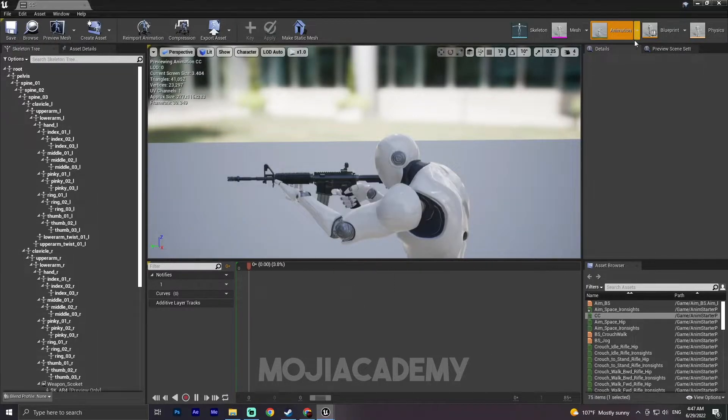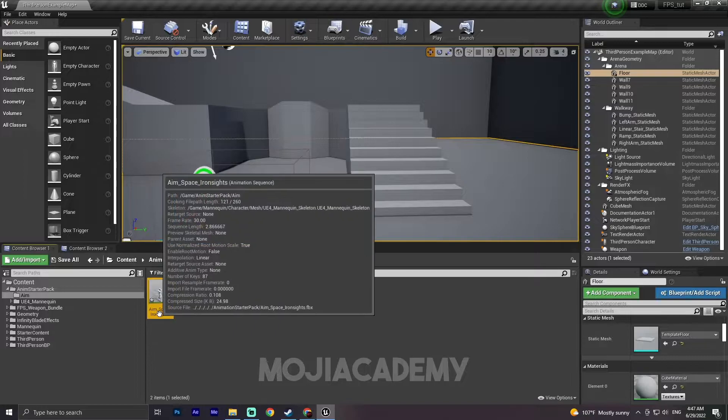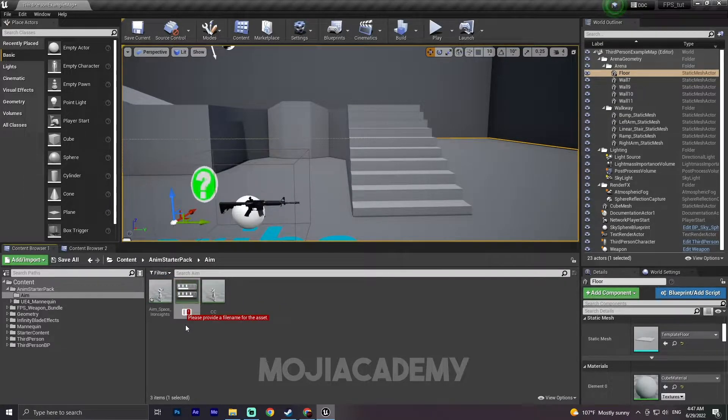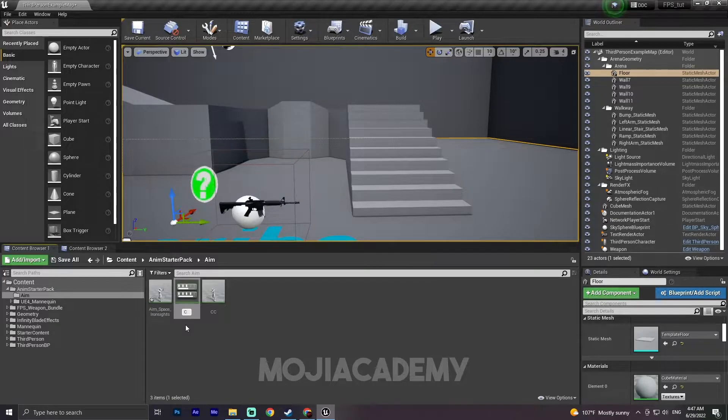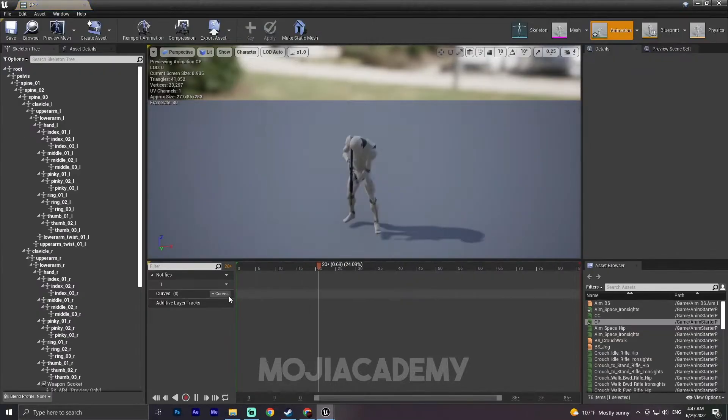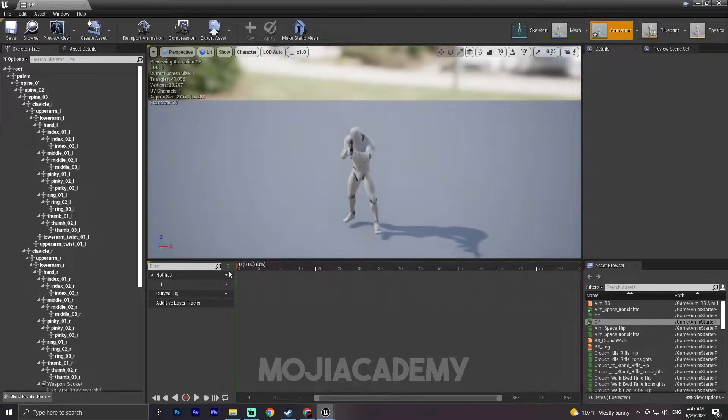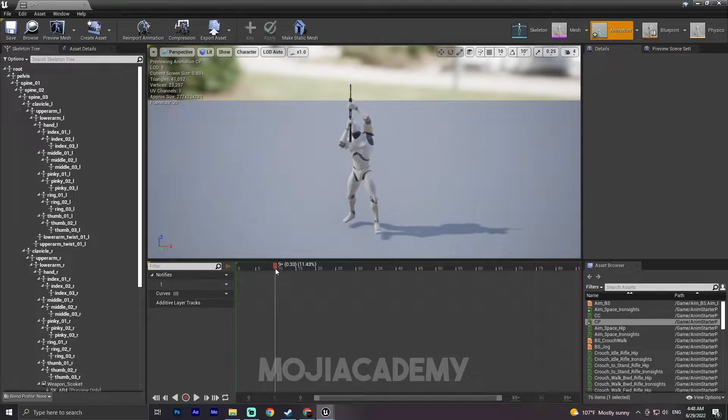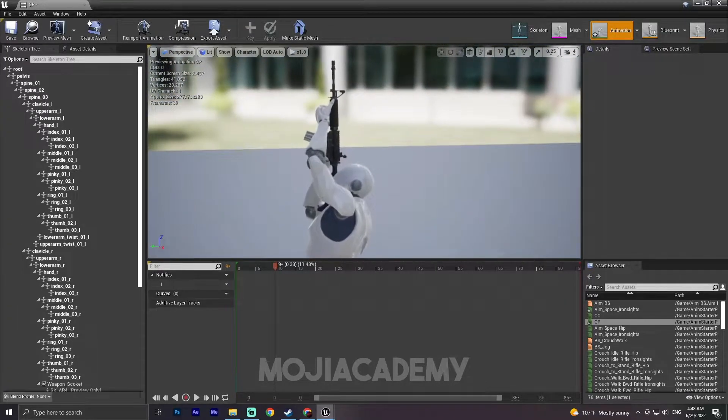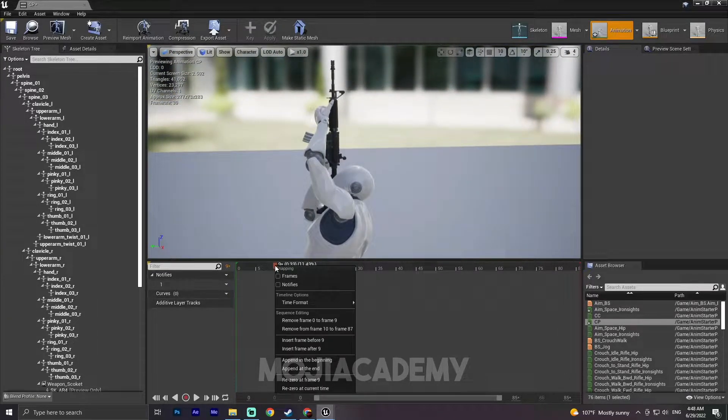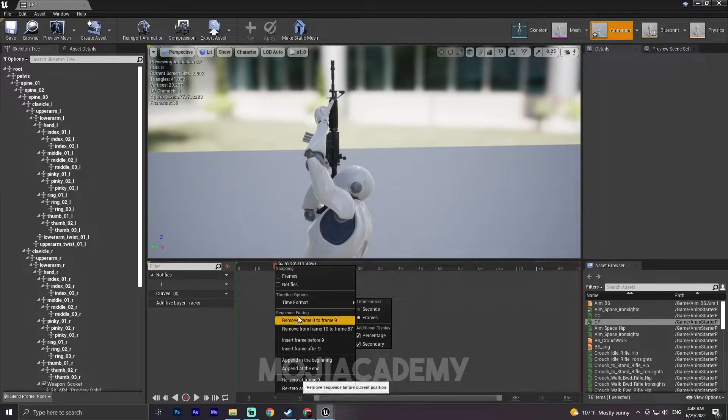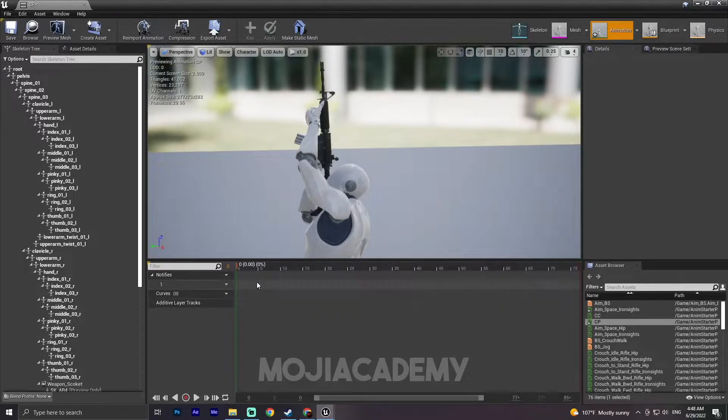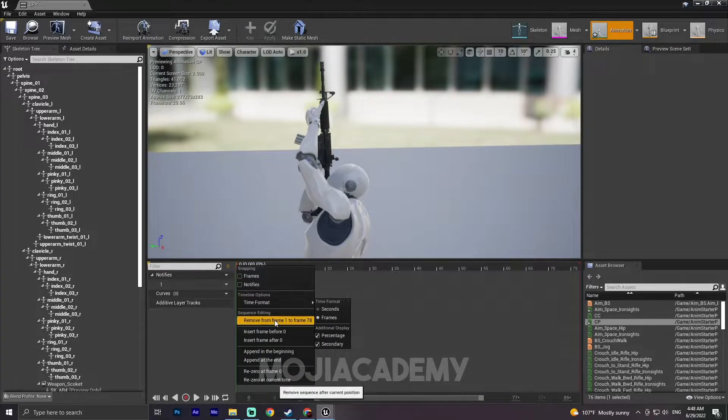Now I'm gonna duplicate this one again. I'm gonna call it Center Up. Let me find this is my up. Click right here, we are going to remove from 0 to 9.